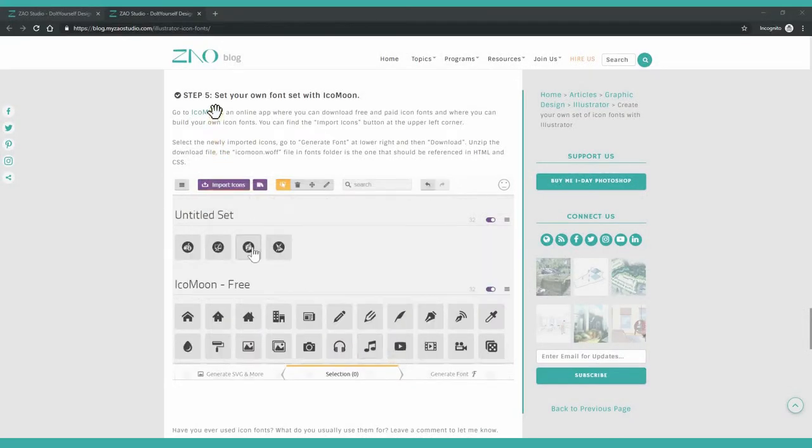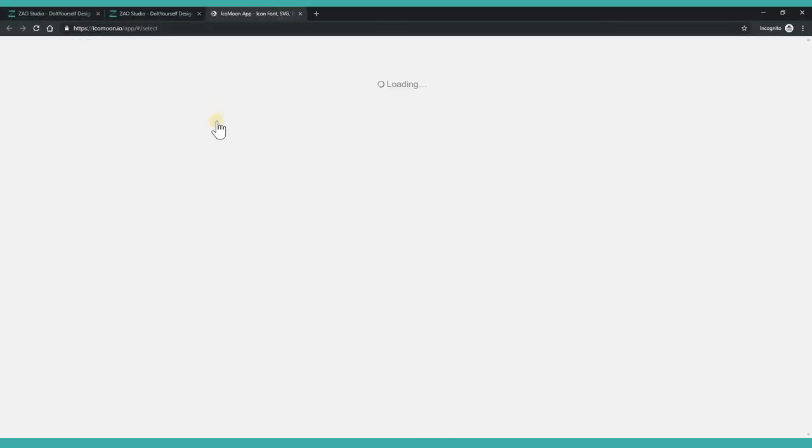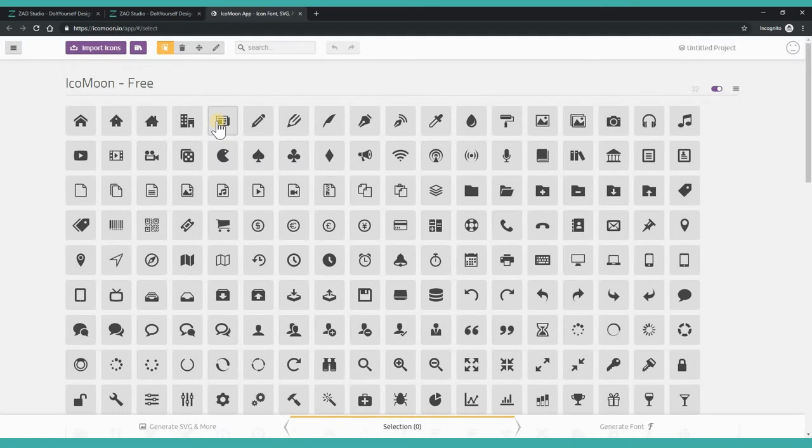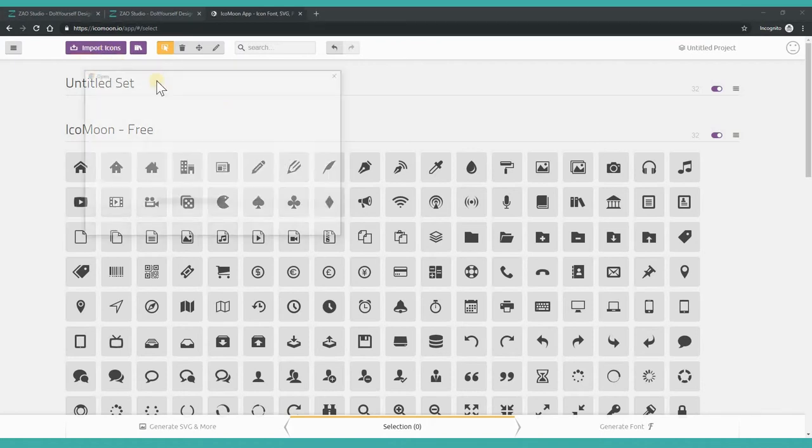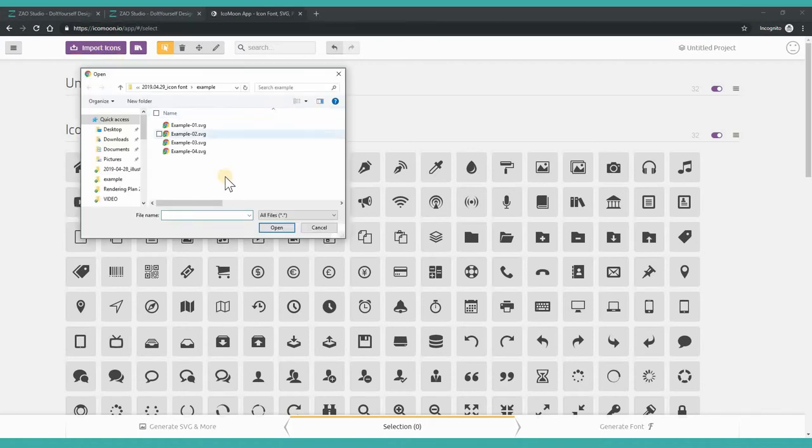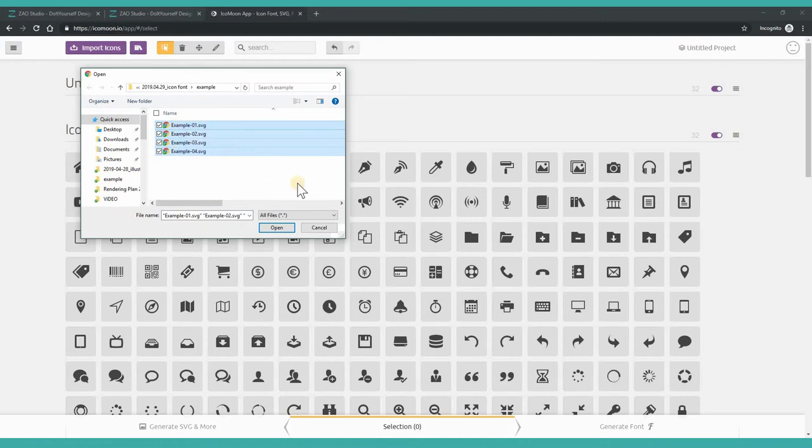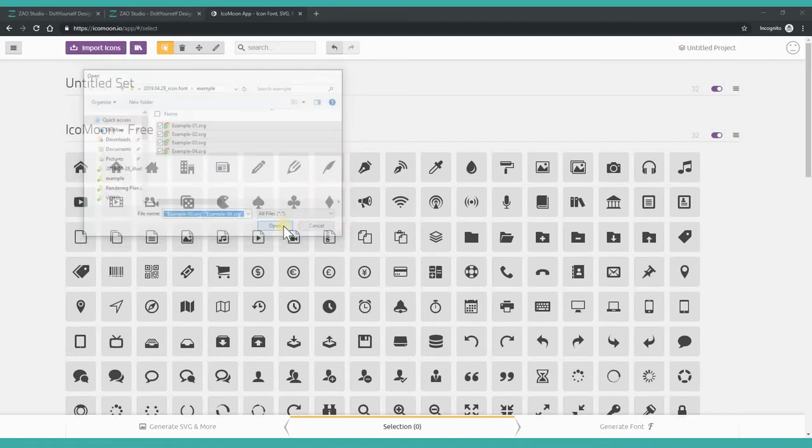Go to IcoMoon website. You can find a link in the description box. IcoMoon is an online application where you can download free and paid icon fonts and where you can also create your own set of icon font. Let's click on the Import Icons button on the upper left. Select all the icons you just generated and open.